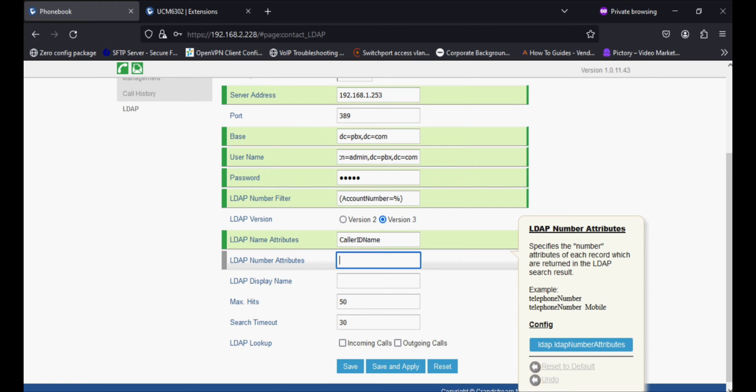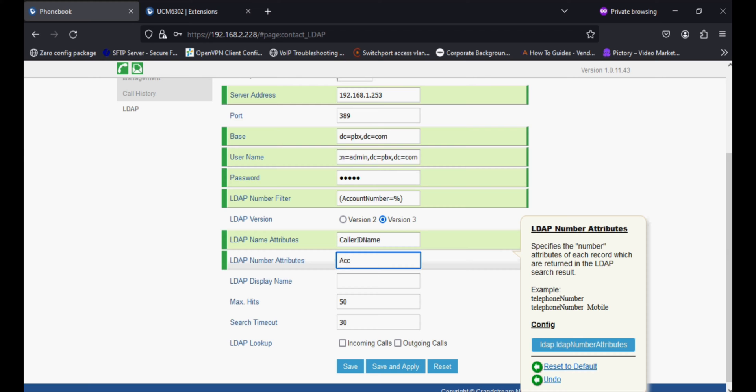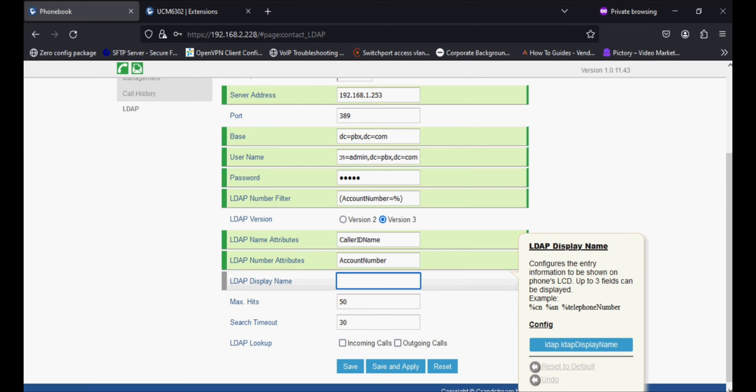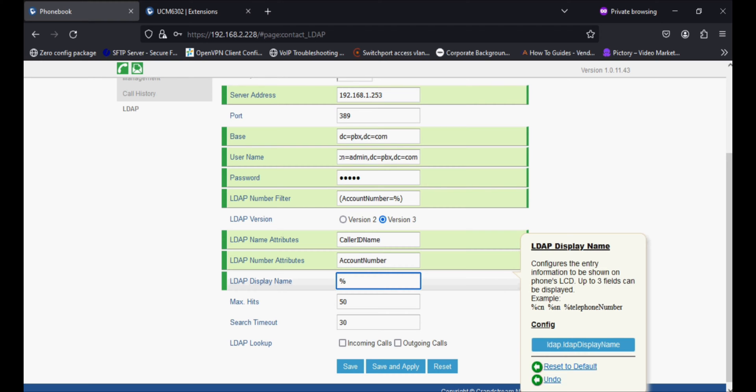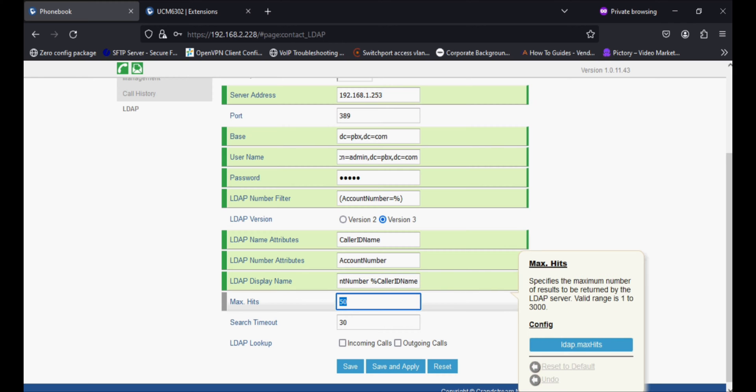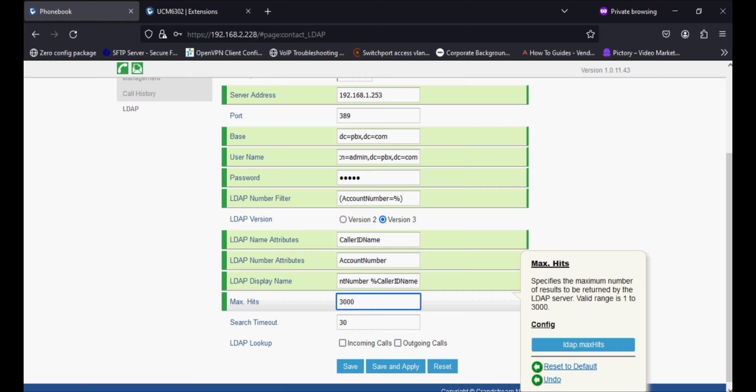After setting the LDAP name attribute, I'm setting the LDAP number attribute, which is account number. Now the main thing is LDAP display name. LDAP display name comes with percent, so percent account number space percent caller ID number. The maximum hits you can set up to 3000, that means it can support up to 3000 contacts.